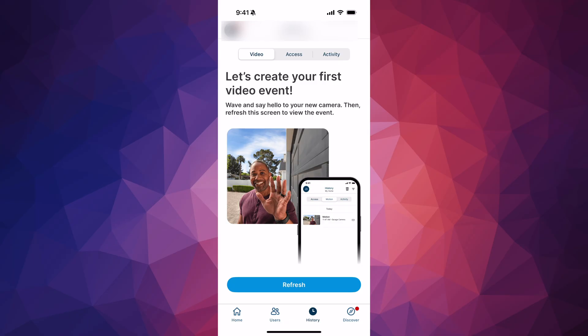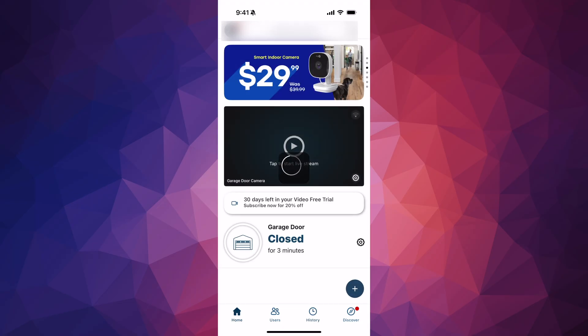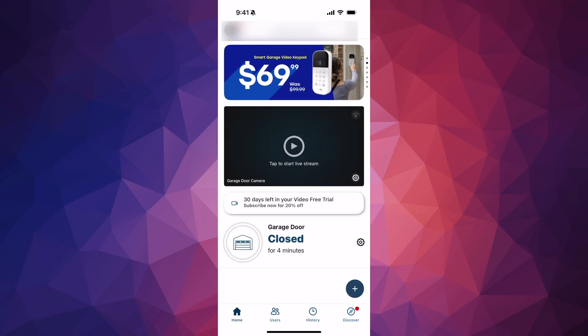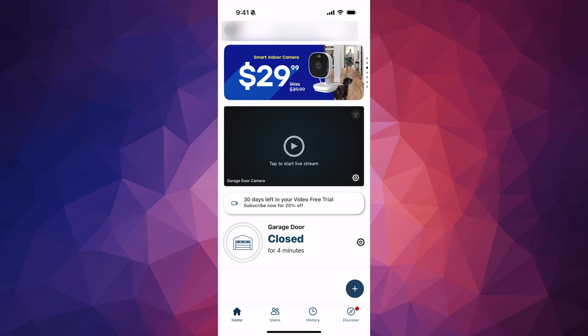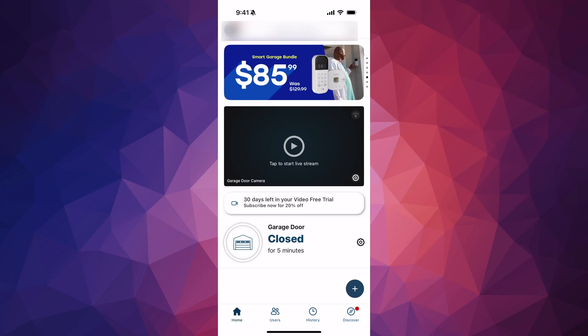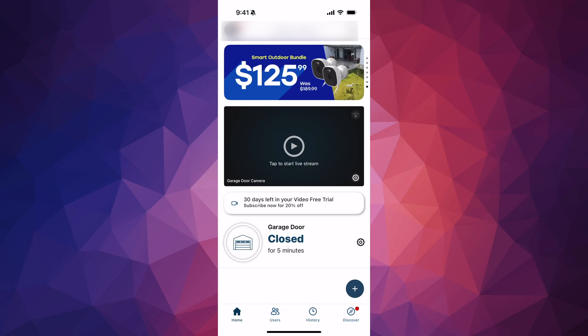Let me quickly walk you through the app. On the Home screen, you can tap to live stream. On the top left you'll see your initials — tap there for more options and some customization. At the bottom it will show 'Garage Door' and say something like 'closed for five minutes' — that's perfect. Tap on that icon to see more.